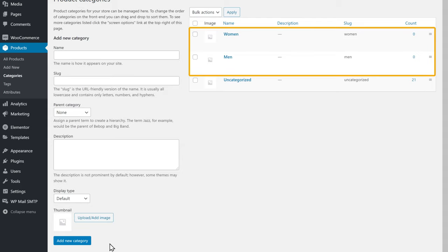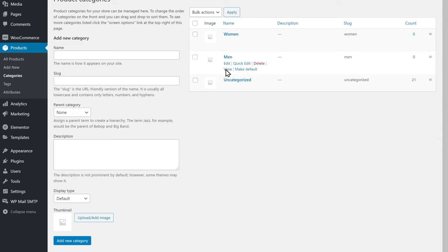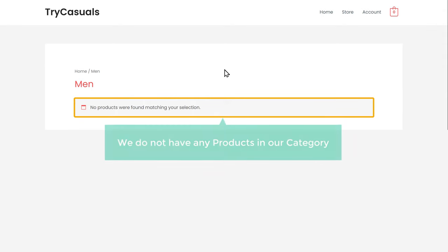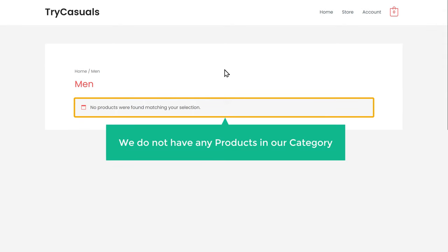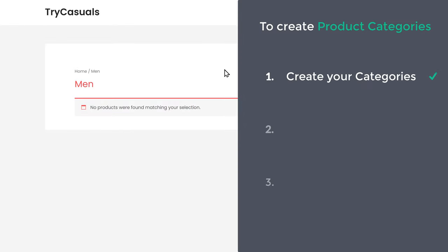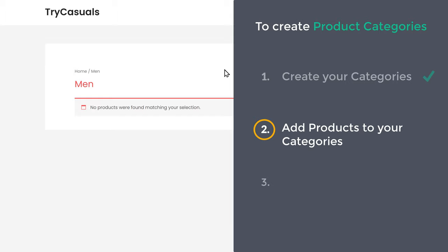Once you have created the categories, if you go here and click View, you can see that we do not have any products in our category yet. So now we can go to Step 2 of this tutorial, which is to add products to your categories.